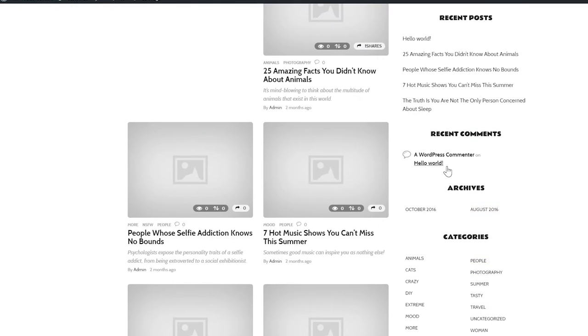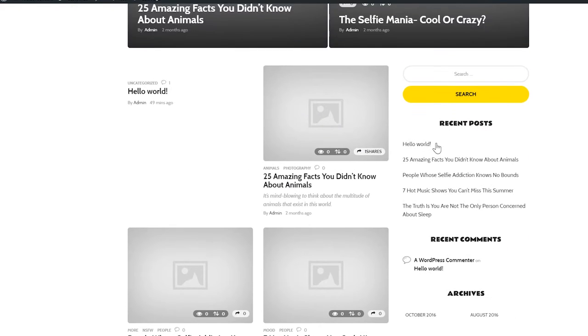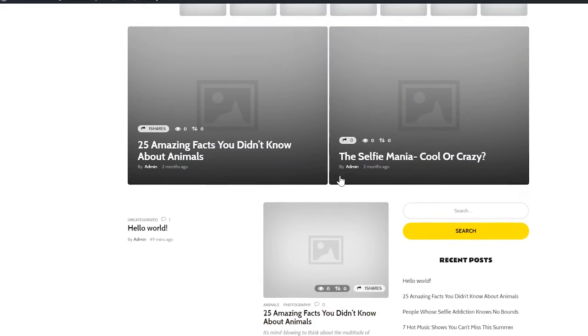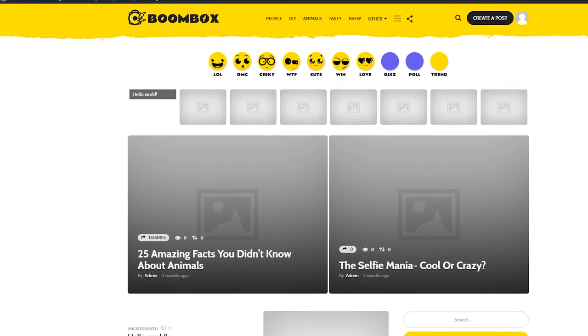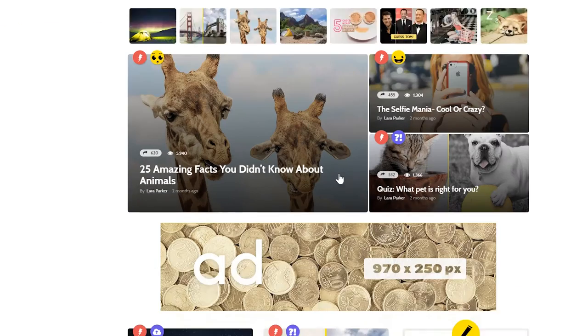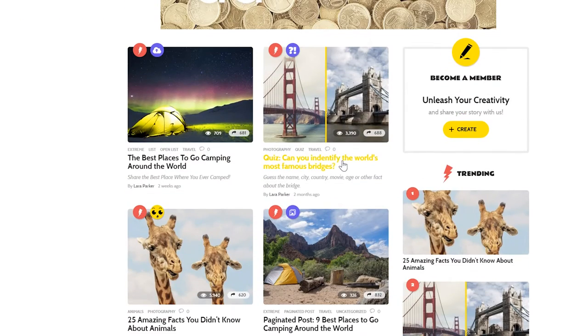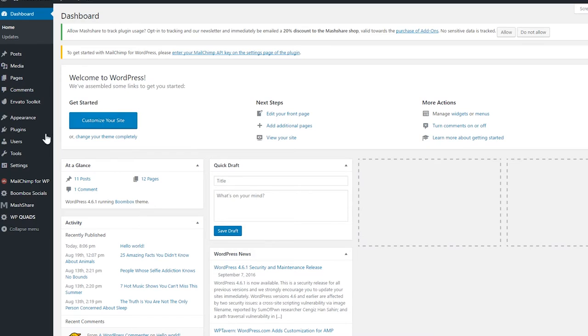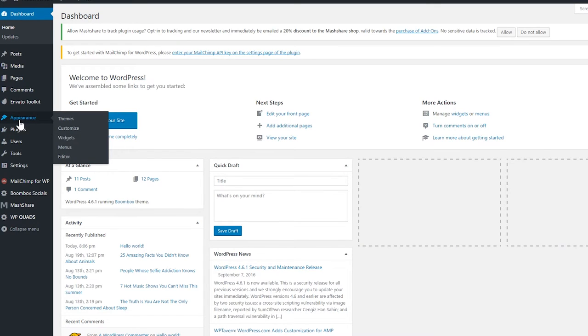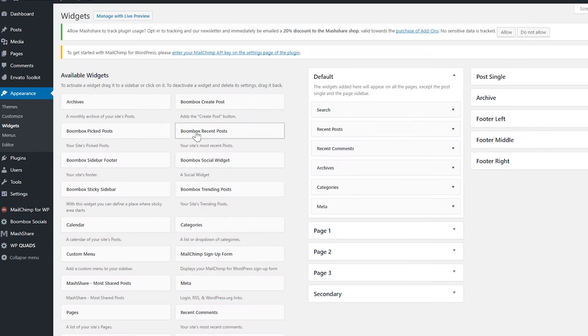So we're going to show you how to pretty much make it look like our demos and exactly what these widgets do. What you want to do is go to the back end and go to Appearance, then you want to go to Widgets.